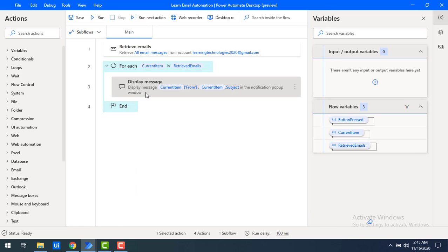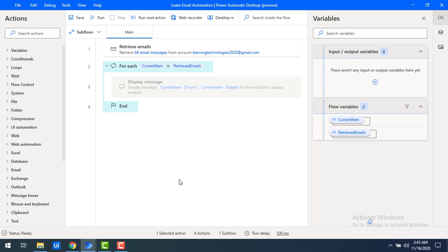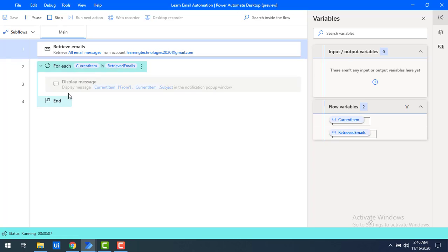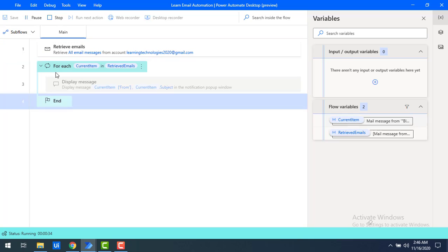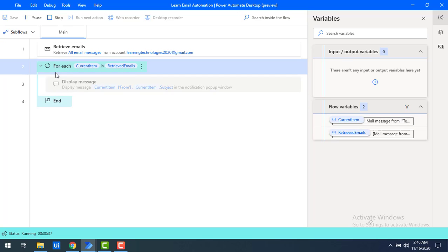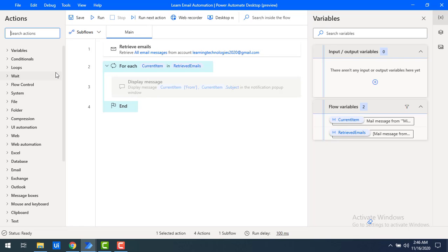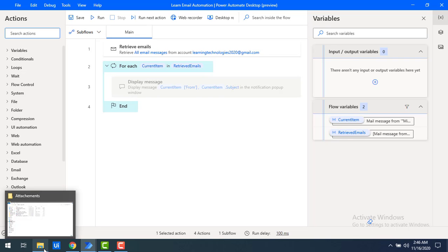I'll click save. I'm also going to disable the display message action since it takes a lot of time to run. There's no need for the for-each loop either since we are only working with attachments, not iterating through each mail. The flow execution started and completed successfully.